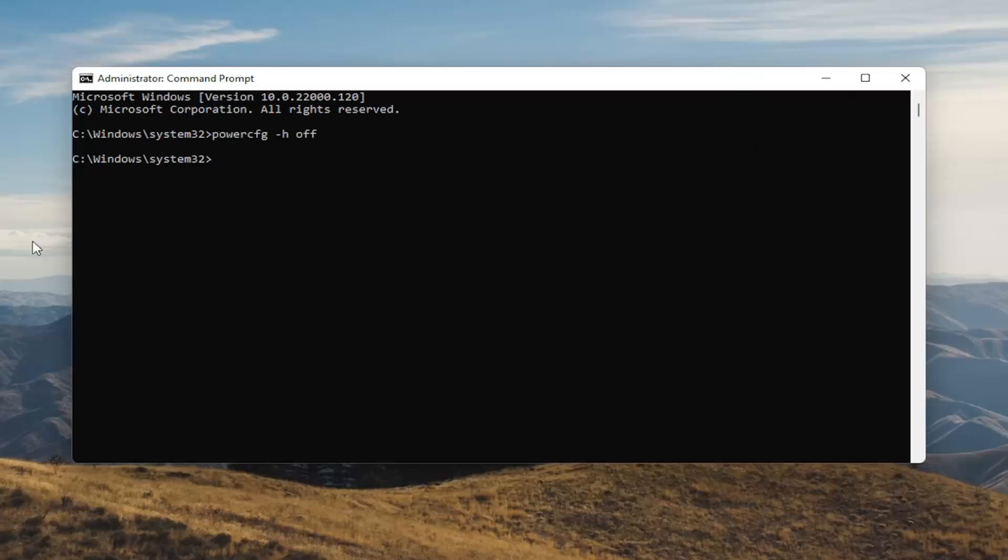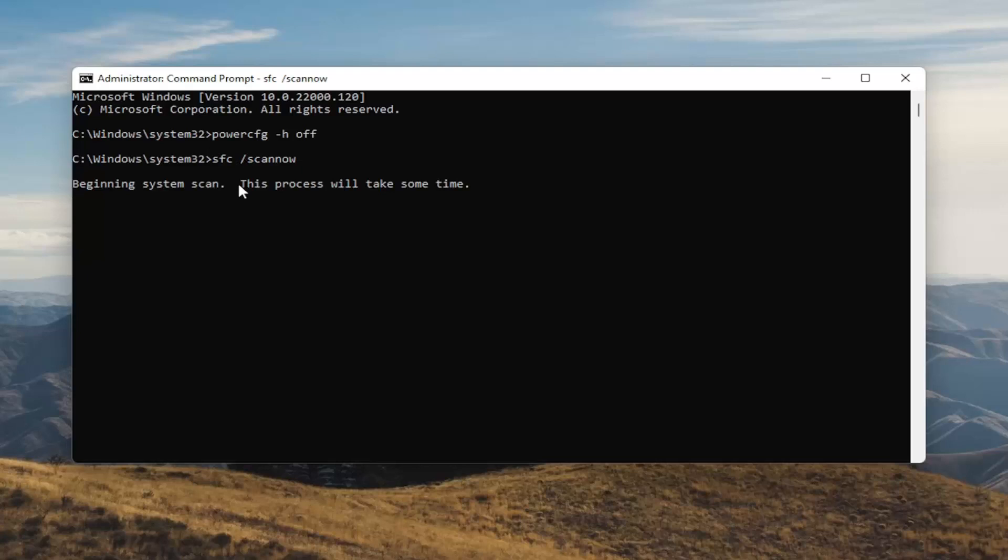And once you're done with that something else I want you guys to do here as well will be to type in SFC followed by a space forward slash scannow. Scannow should all be one word attached to that forward slash out front. Hit enter on the keyboard to begin the system scan. This will take some time to run so please be patient.